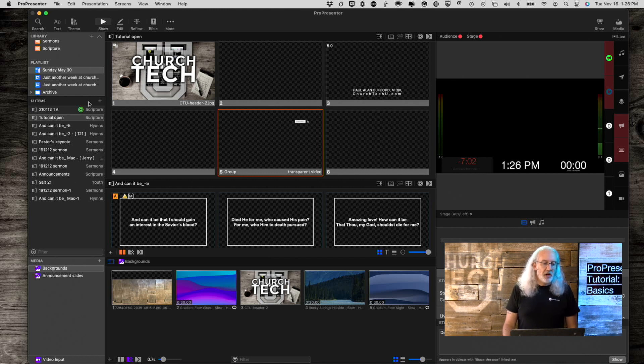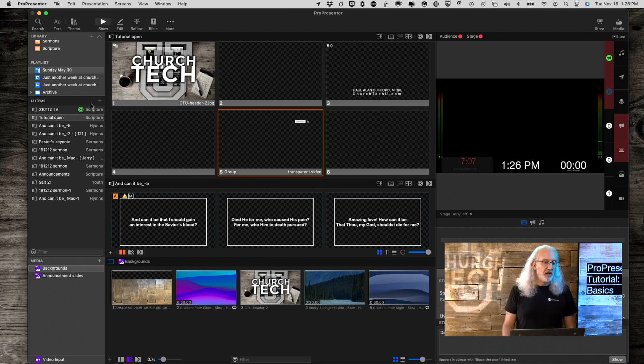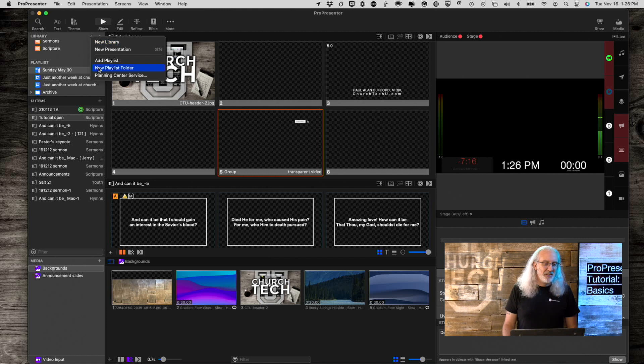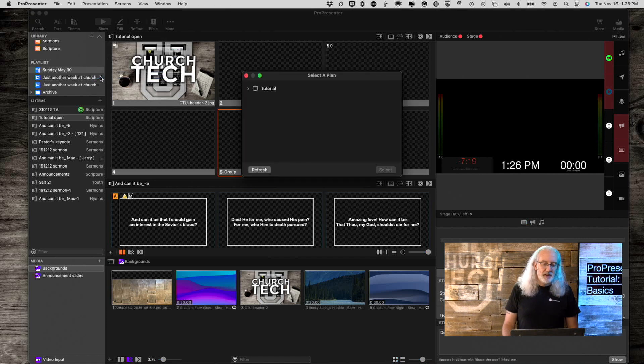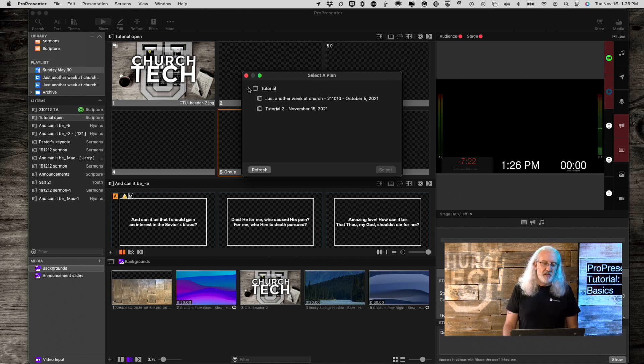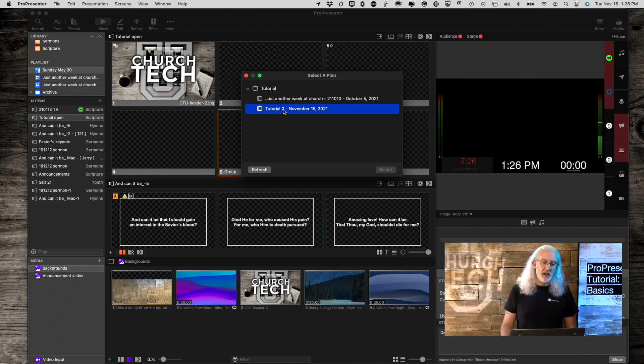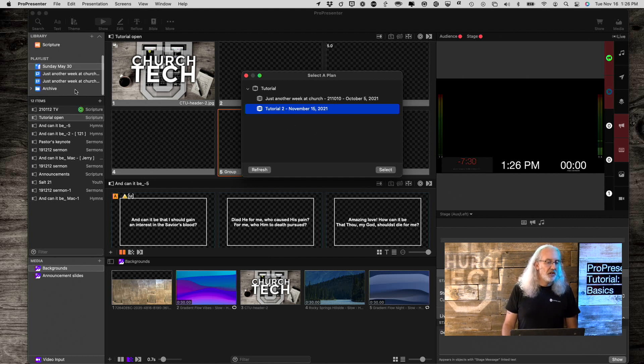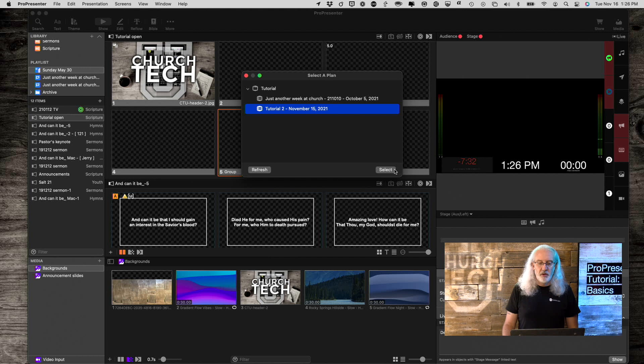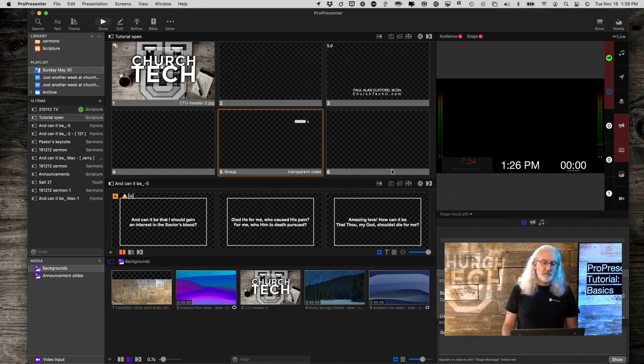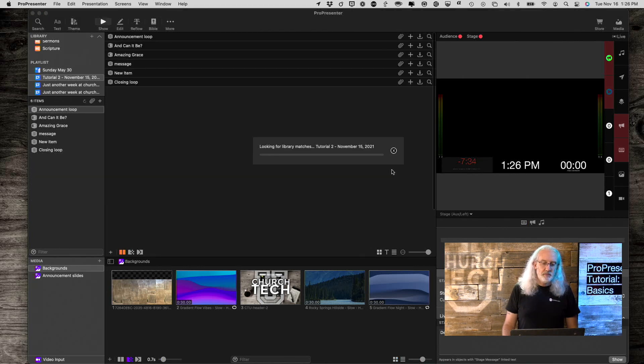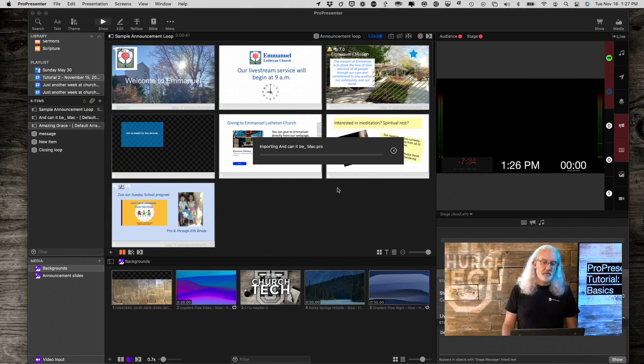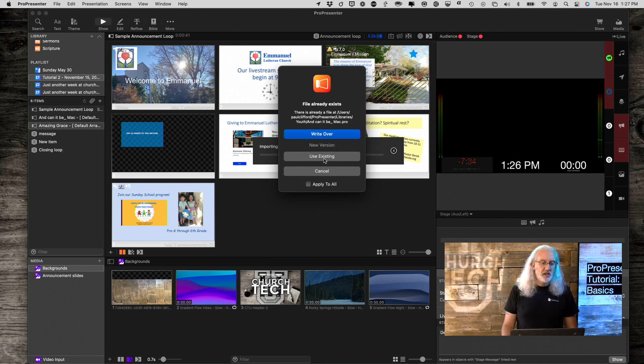But, let's say that you want to add a new item, you want to add a playlist that was created in Planning Center, just add that in here. So, we can click the plus button here, oops, wrong plus button. The plus button up here, and go to Planning Center Service. And then, expand this out to whatever plans that you want to bring in. I'm going to choose Tutorial 2, because I don't think that I've actually brought that in. So, select, and that brings that all in.